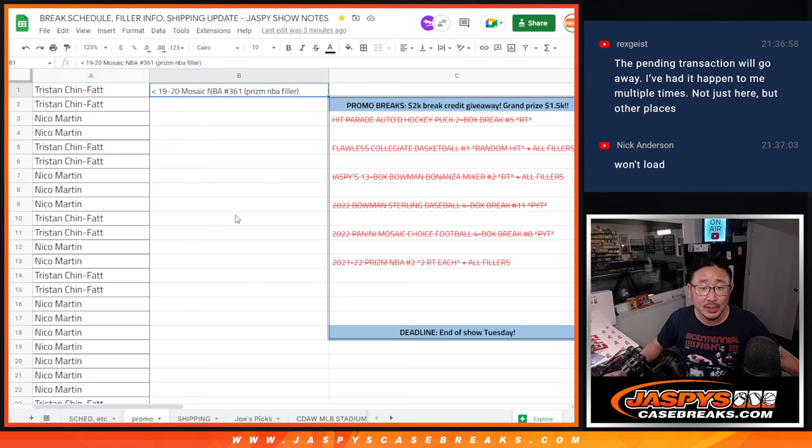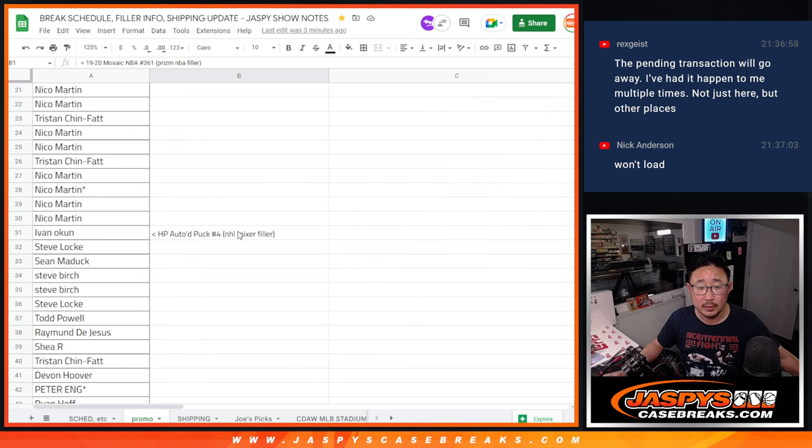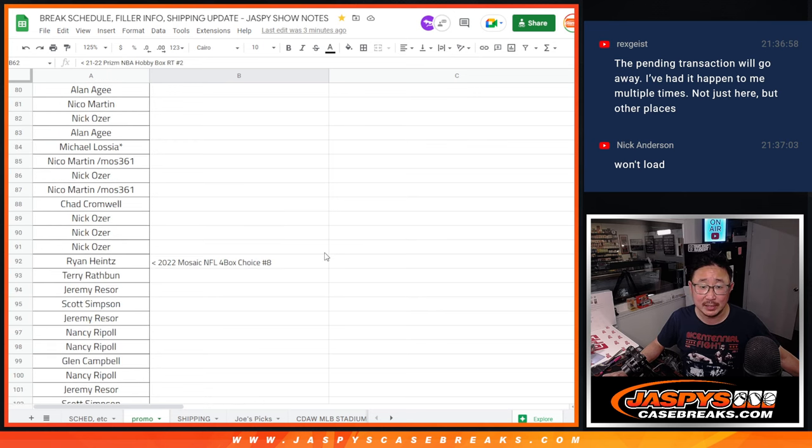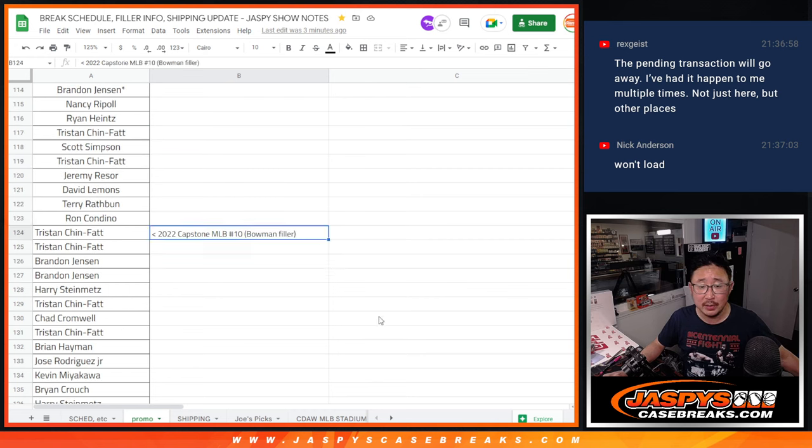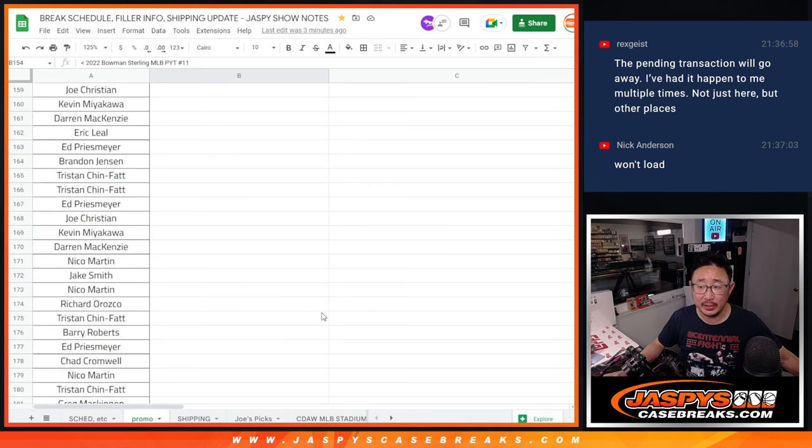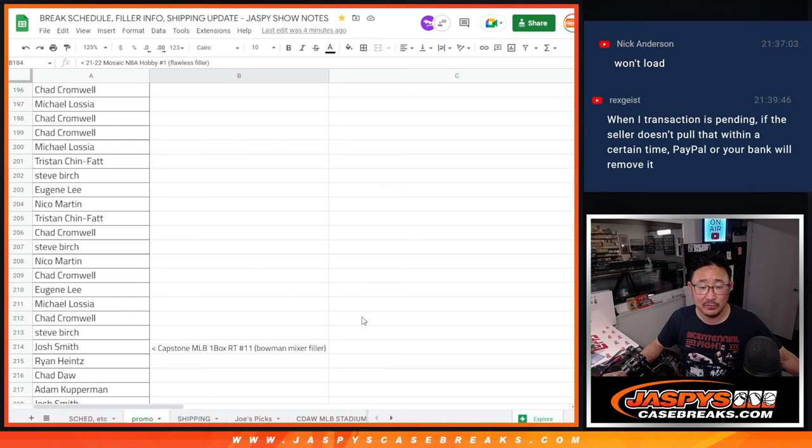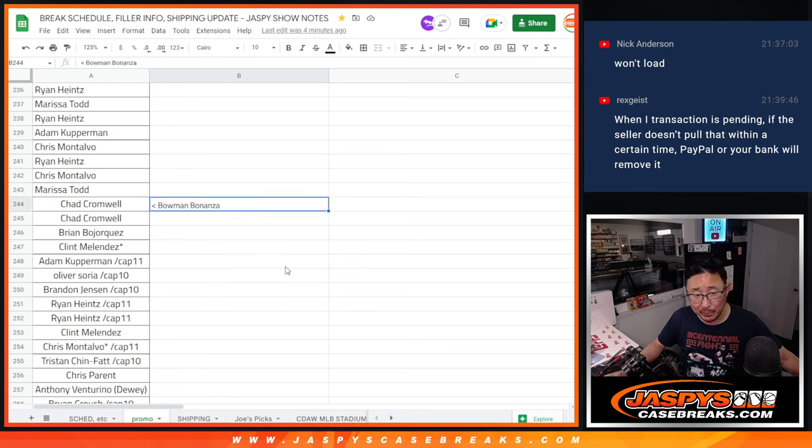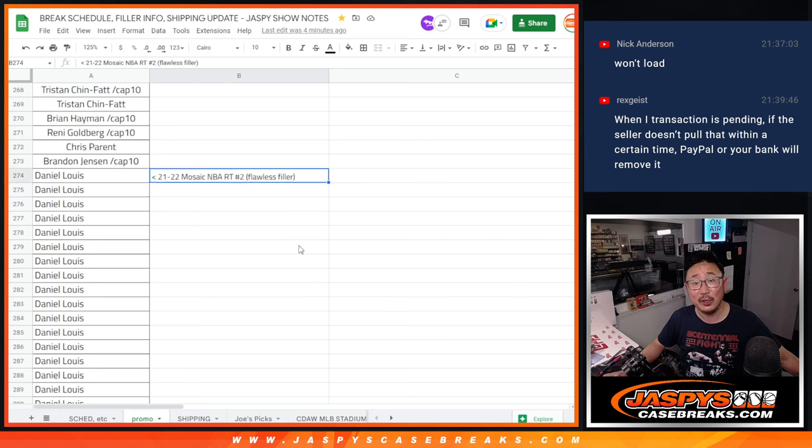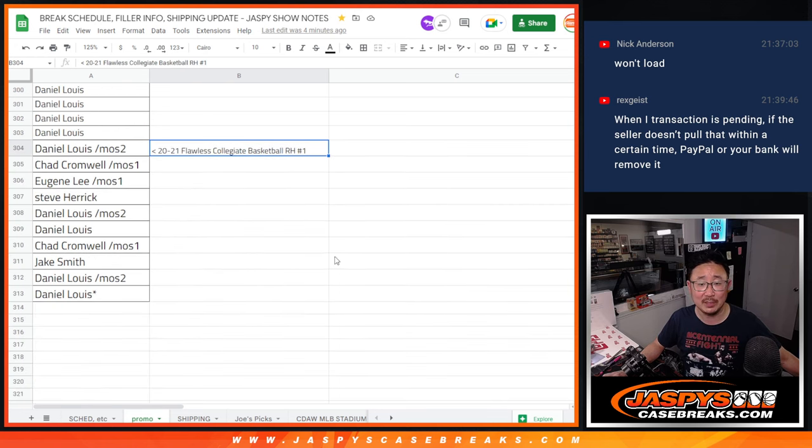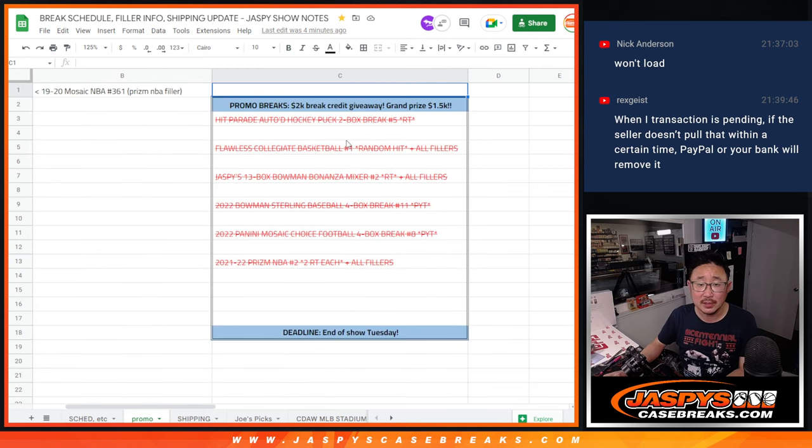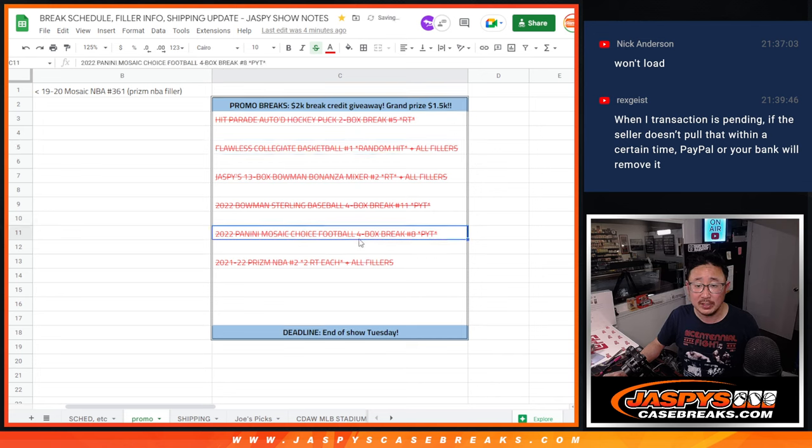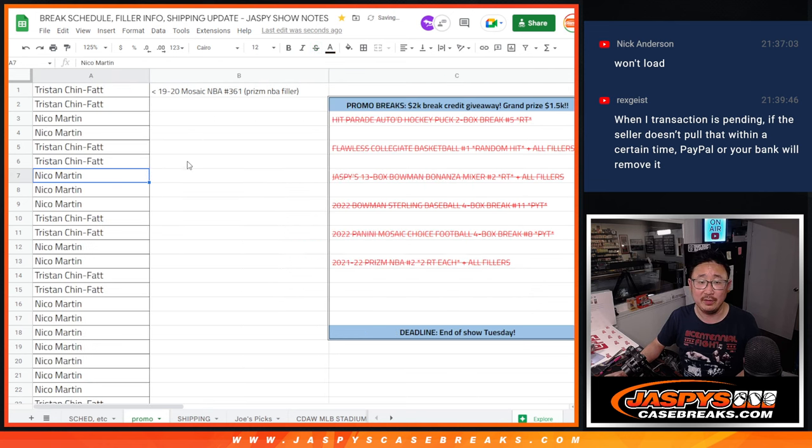So there was the Prism basketball filler, the hockey mixer filler, just the filler only. There's the Prism basketball break itself. There's the Mosaic football choice break. There's the Bonanza filler. There's the Sterling itself. There's the Flawless filler. There's the second Bowman Bonanza filler. There's the Bowman Bonanza break. Then the second filler for Flawless basketball. Then the people who were in the Flawless basketball random hit break number one. Those should be all the breaks. The puck, college basketball, Bonanza plus filler, Sterling no fillers, Choice didn't have any fillers either, and the Prism basketball plus the fillers.